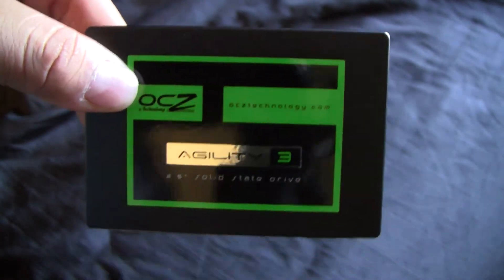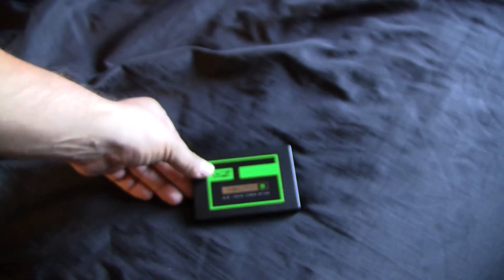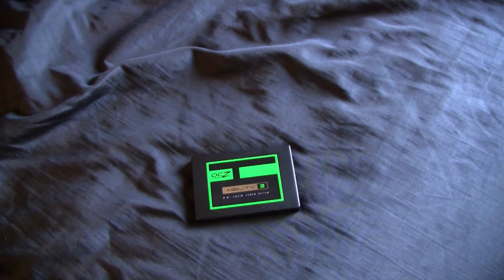And thanks for watching guys. I've been unboxing the OCZ Agility 3 solid state drive, 60 gigabyte. And please subscribe.